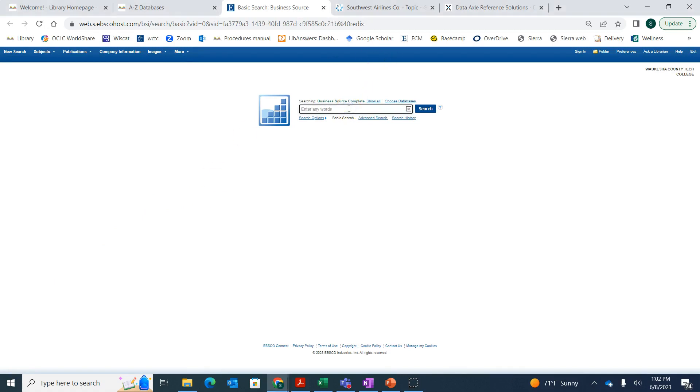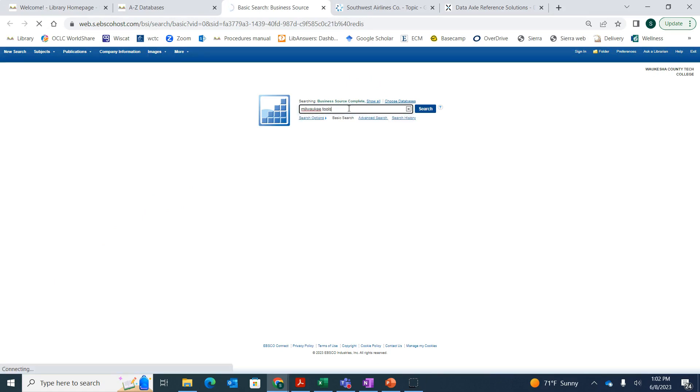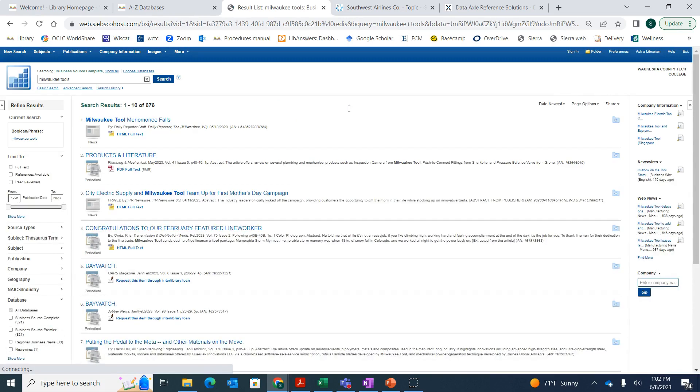If I'm looking up stuff on maybe Milwaukee Tools, I can put in their name. Then I'm going to get a bunch of articles and newspaper articles and periodicals that can work. But I may want things that are more recent.